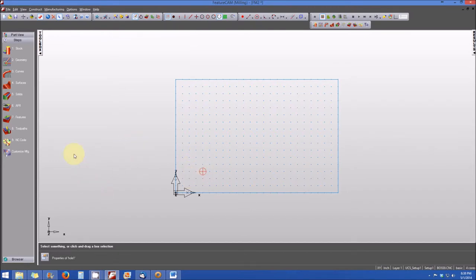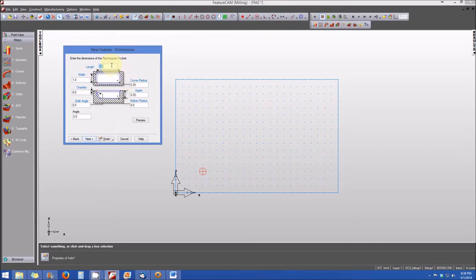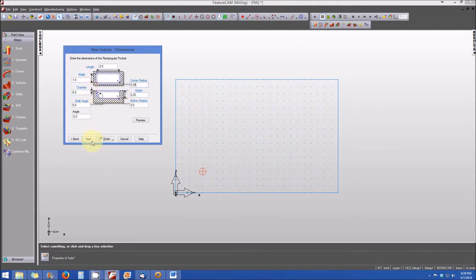The other feature we want to create is a pocket, so let's click on features. We're prompted for the type of feature — in this case we're going to click on the rectangular pocket radio button, then click next. Now we're prompted to input the dimensions for our pocket. The length will be two inches, the width will be one inch, the corner radius will be 0.25, and the overall depth of the pocket will be 0.25 as well. For the purposes of this demonstration, these dimensions will remain as they are, so I'll click next.